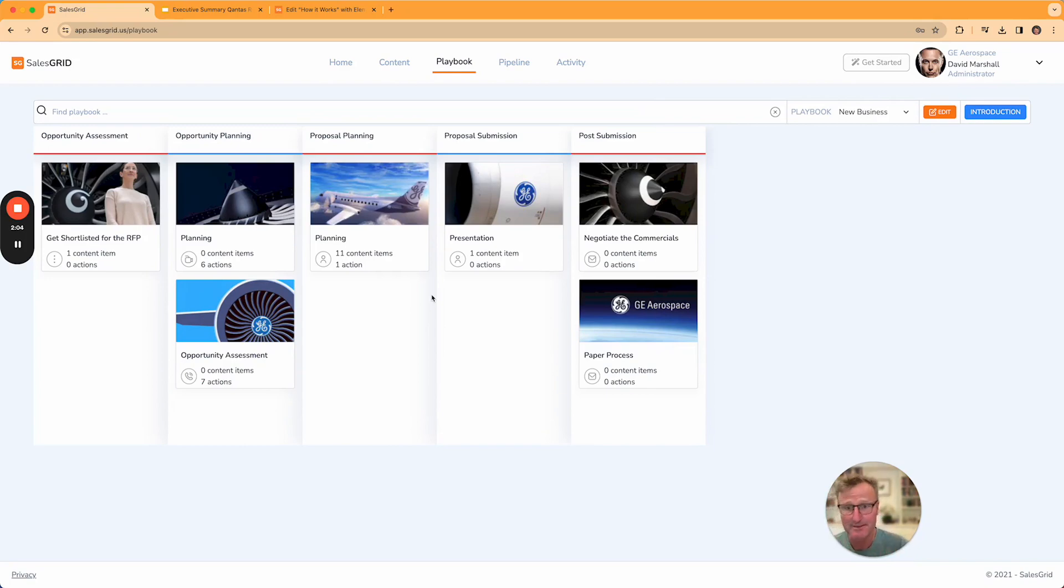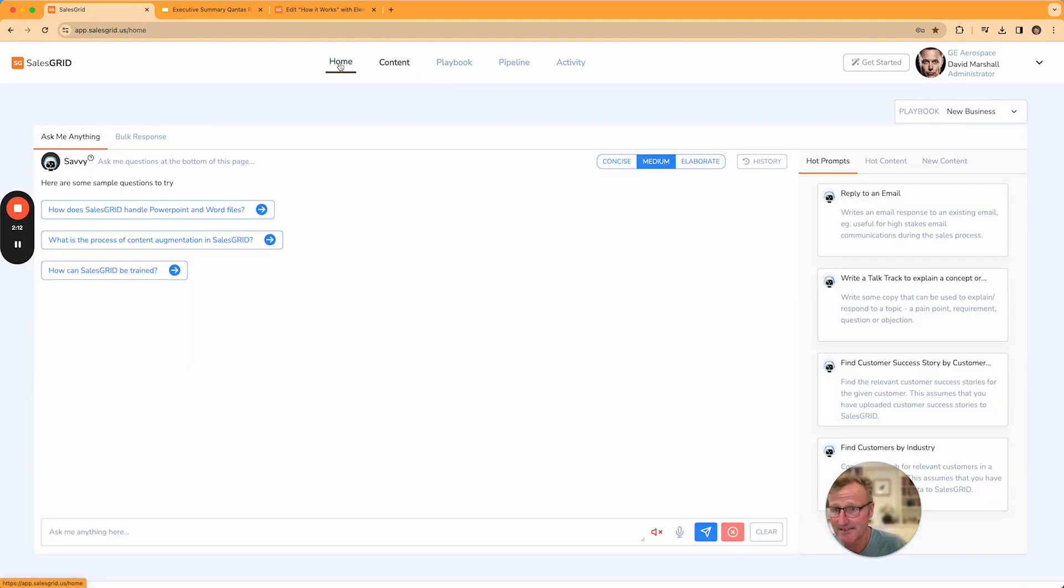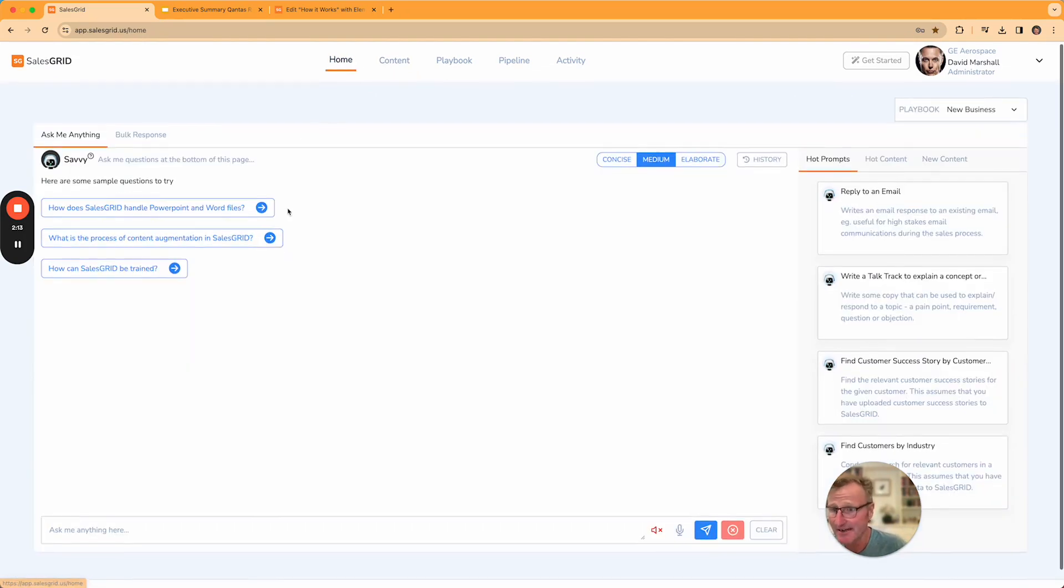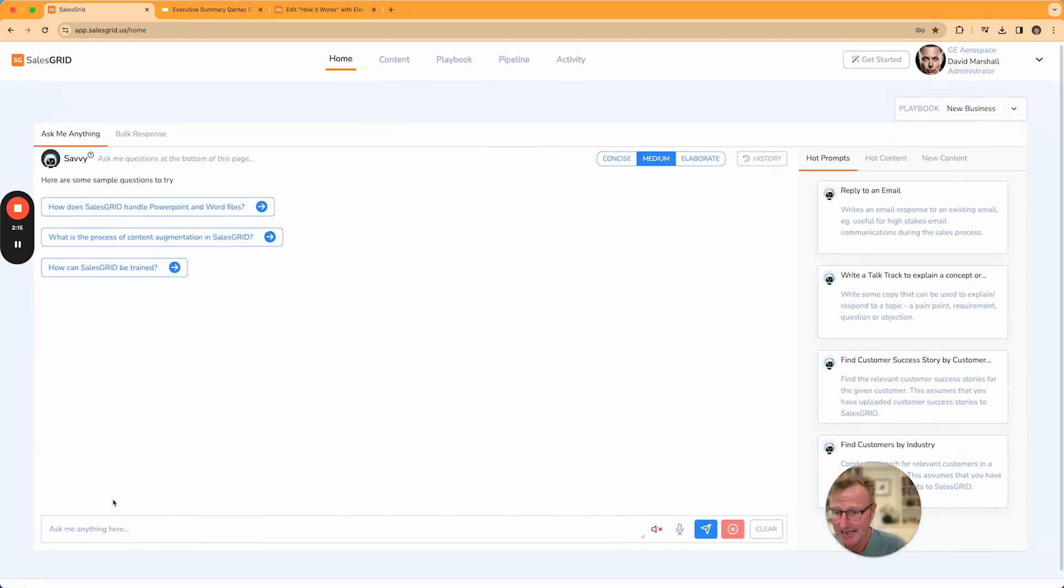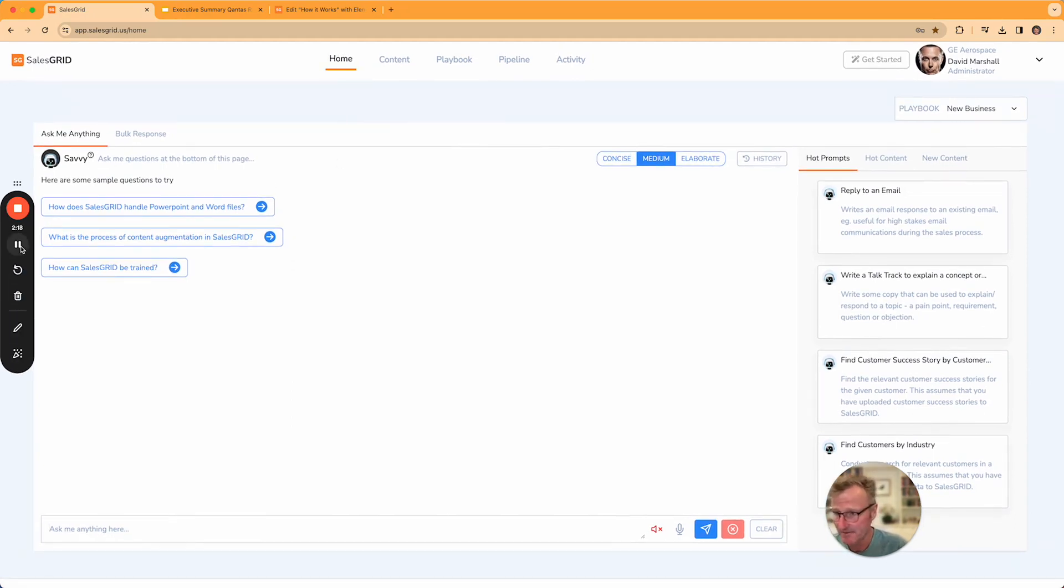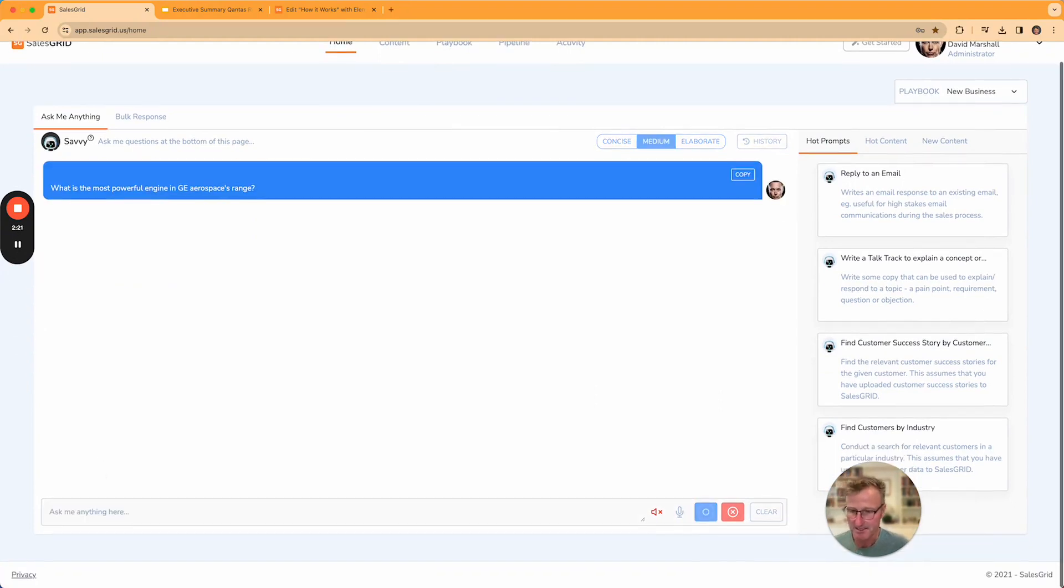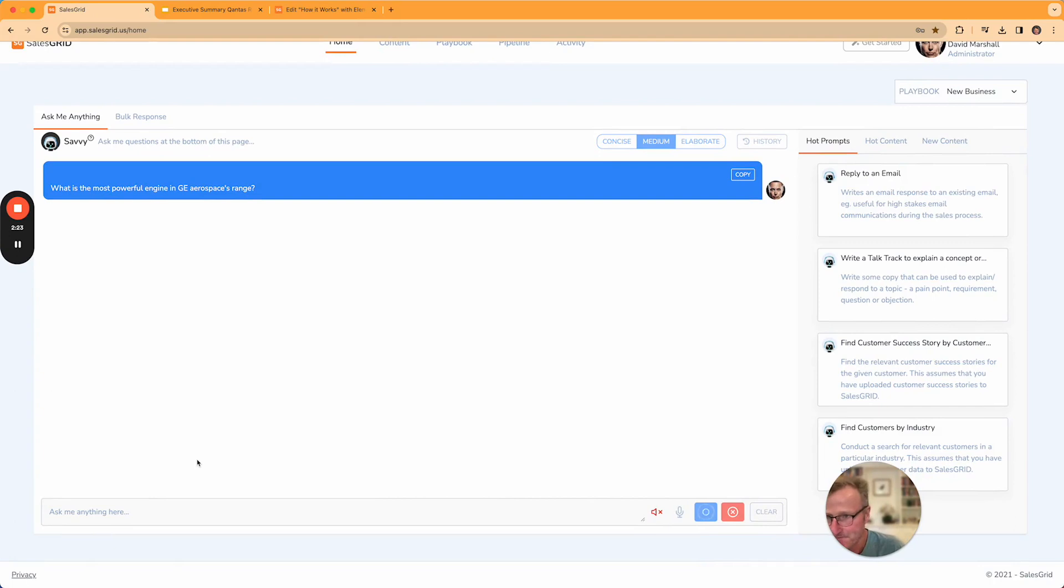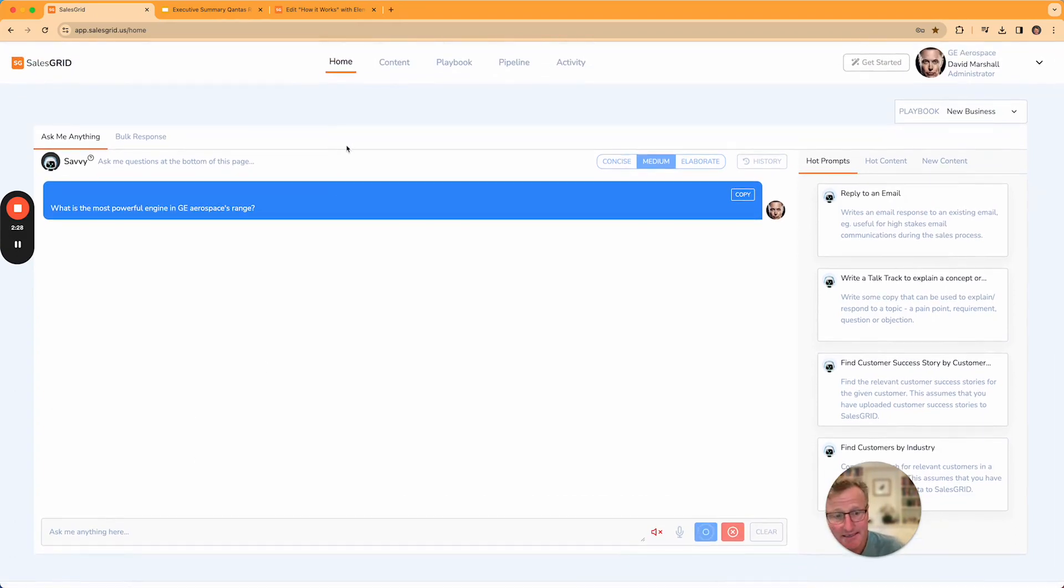Once that content's loaded in, you can then actually ask questions of the system. For example: What is the most powerful engine in GE Aerospace's range? It's now going to go through that content system to find the best answer and play that back to you.